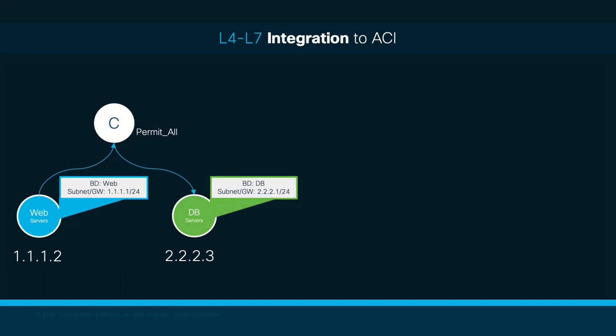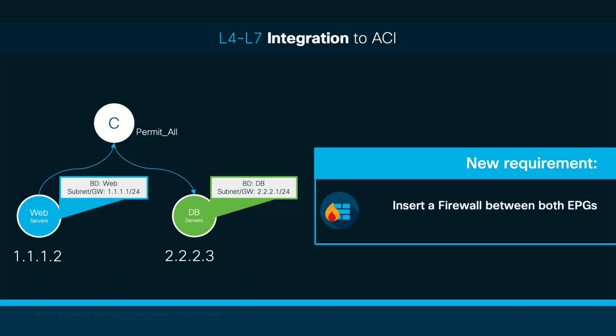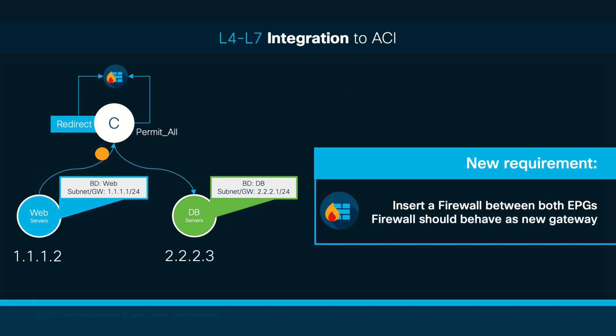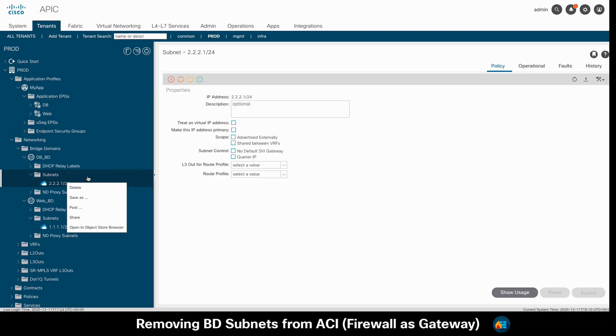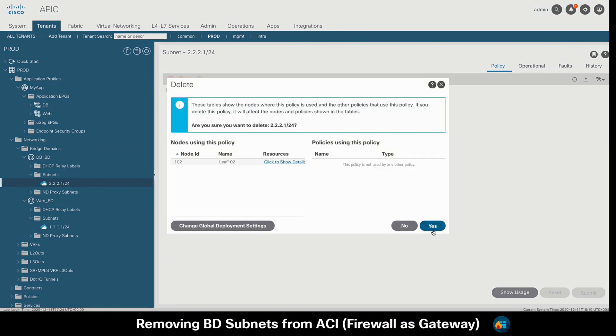As we covered in part 1 of this video, we want to insert a firewall between two EPGs, and we also want to migrate our default gateway from ACI to the firewall itself. In order to do this, we will first need to remove the existing Anycast gateway subnets from the bridge domains. So, let's go back to our APIC and do that.